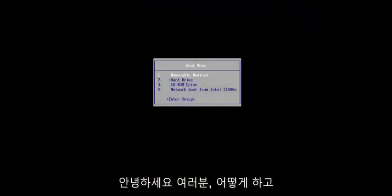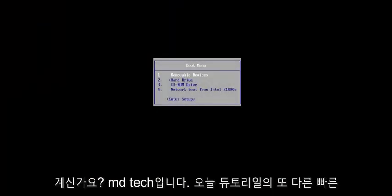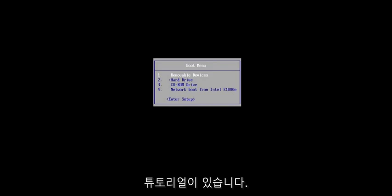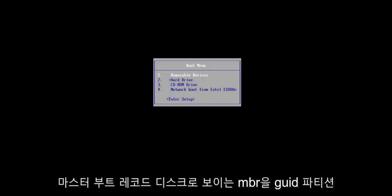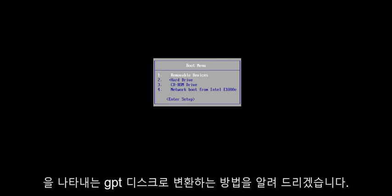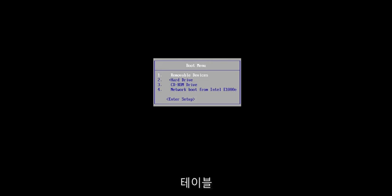Hello everyone, how are you doing? This is MD Tech here with another quick tutorial. In today's tutorial, I'm going to show you how to convert an MBR, which stands for Master Boot Record Disk, to a GPT disk, which stands for GUID Partition Table.